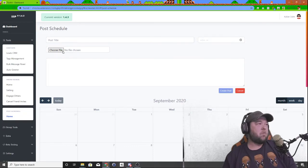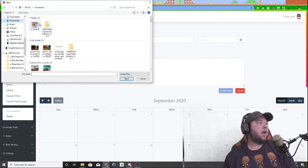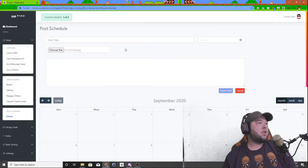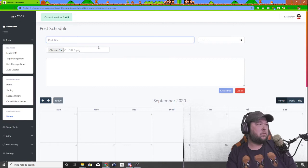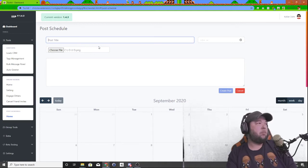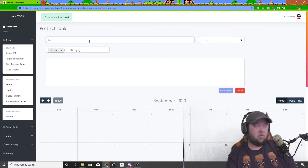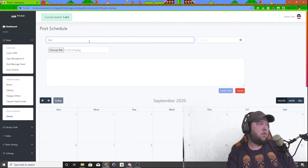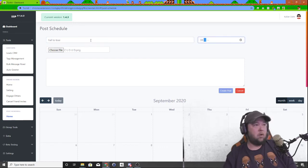So basically what I'm going to do is I'm going to go grab that document that I just created, right here, and I'm going to give it a title. This is just something I can give it a title of so you know what it is.